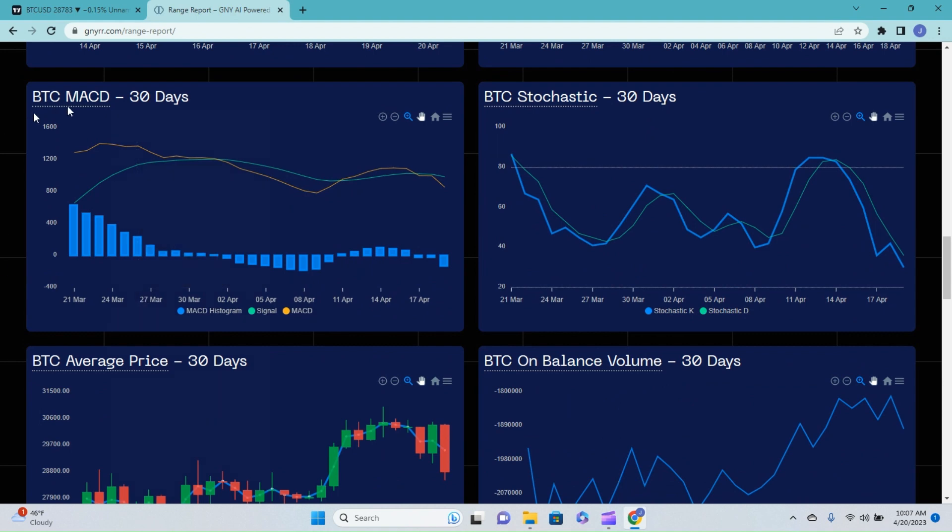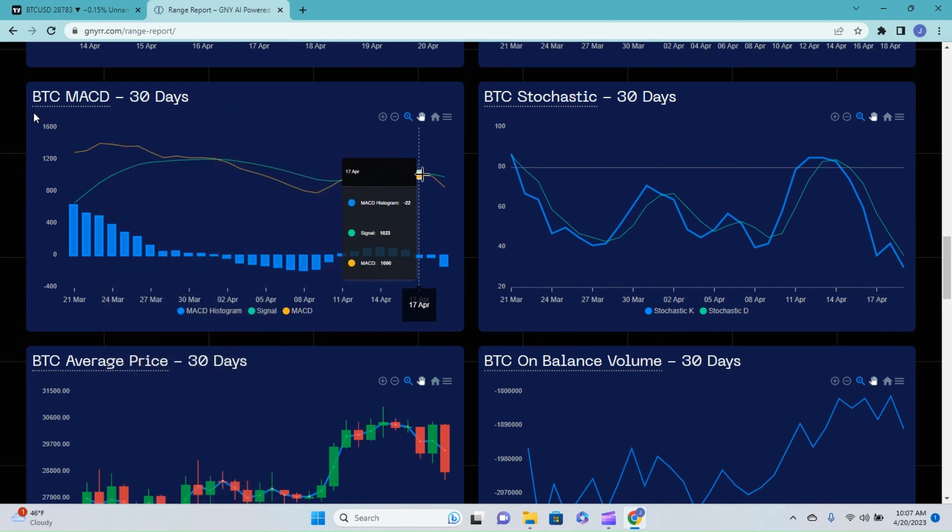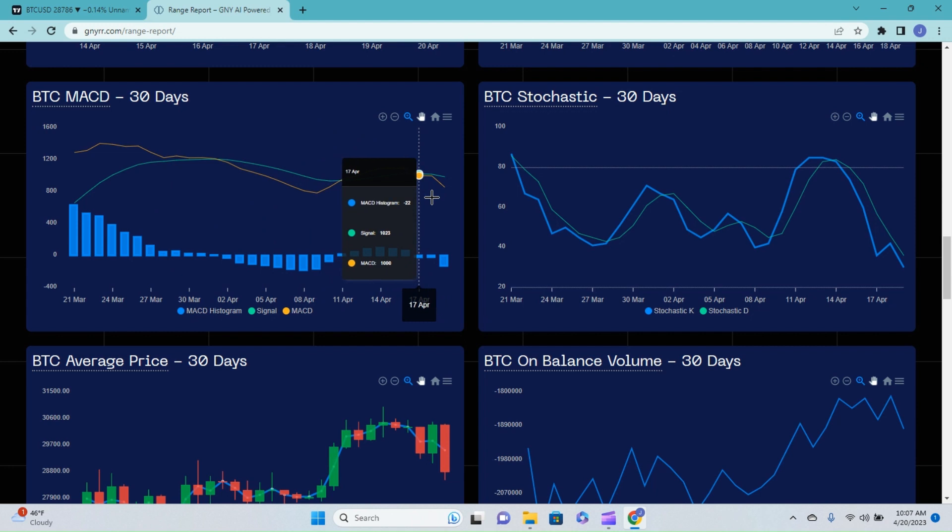Bitcoin MACD, we did see that bearish cross a few days ago. So, that is playing out in front of our eyes. We are expecting to see this pull down a little bit farther before seeing a bullish cross.